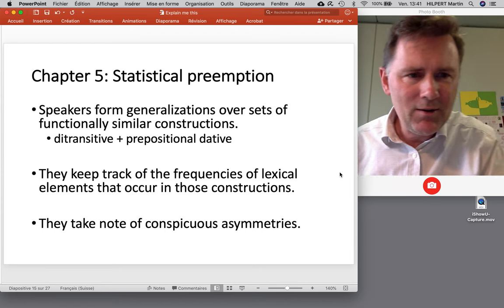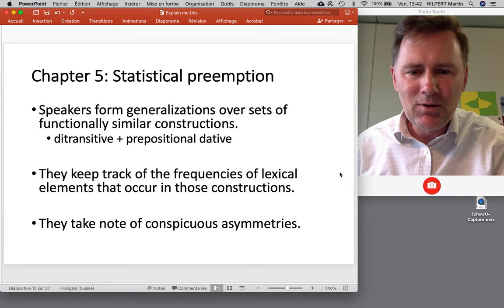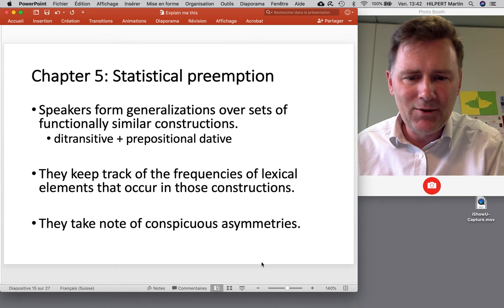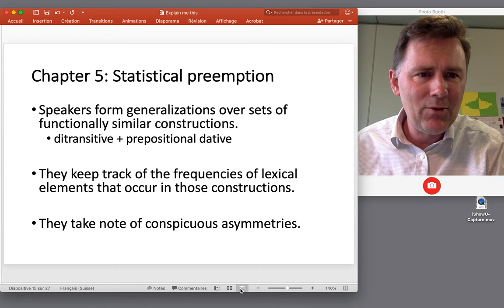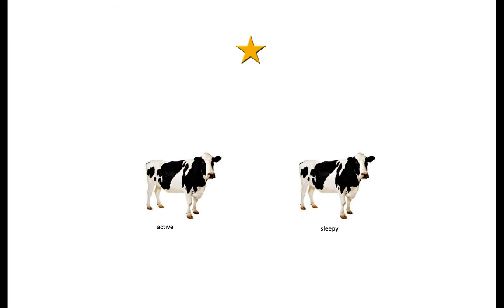Let me show a quick example of a study Goldberg did together with Jeremy Boyd. If you want to do the experiment yourself, get a piece of paper and write down what happens — you can pause the video now.